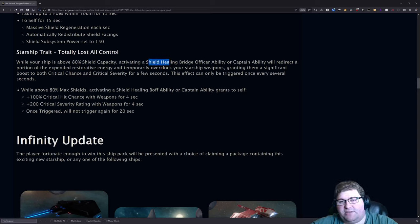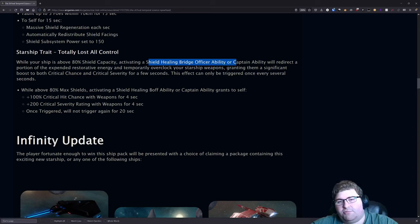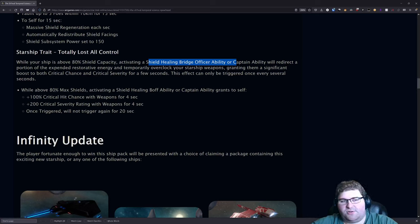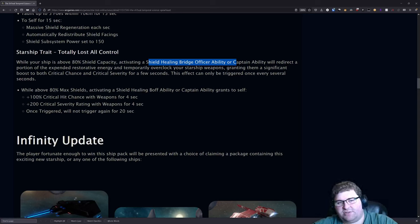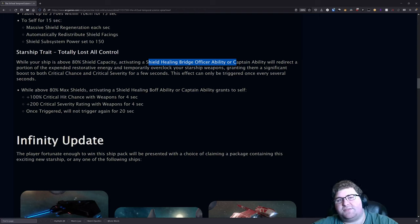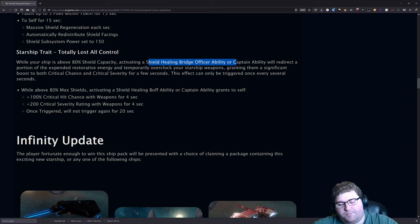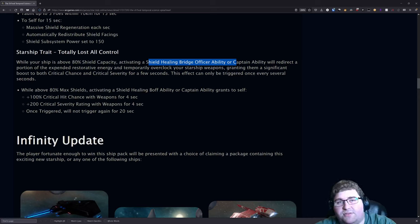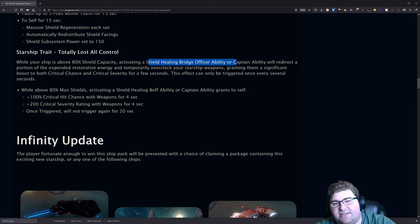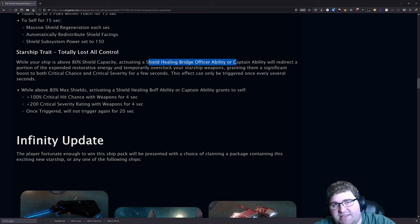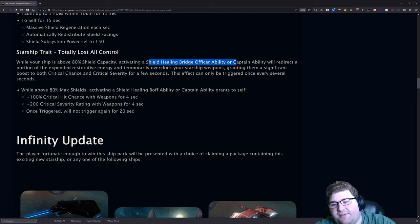For the starship trait, it is Totally Lost All Control. While your ship is above 80% shield capacity and you activate a shield healing bridge officer ability or captain ability, you will be getting a boost for your weapons. And the boost is fairly significant. So if you hit like Science Team while you're above 80% shield health, you will be giving +100% crit chance and +200% crit severity for your weapons for four seconds. However, it does have a 20 second lockout.